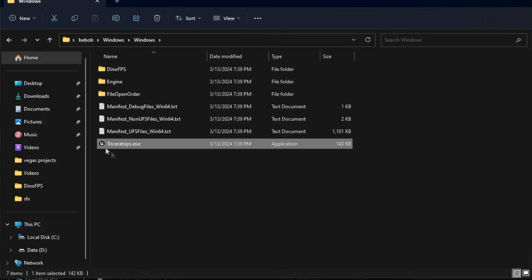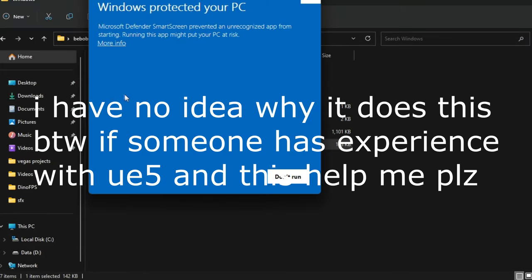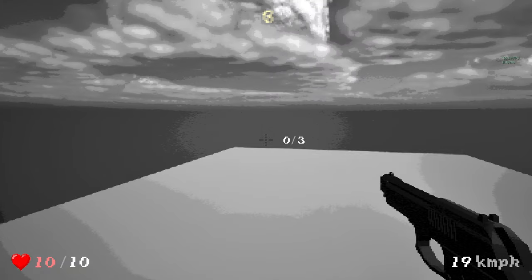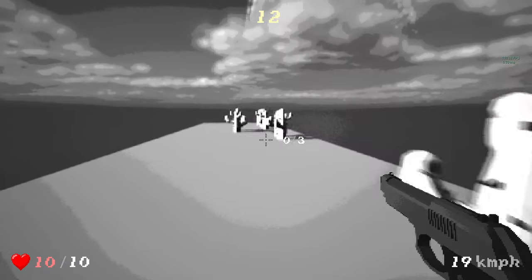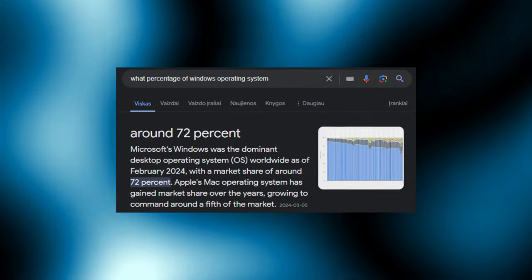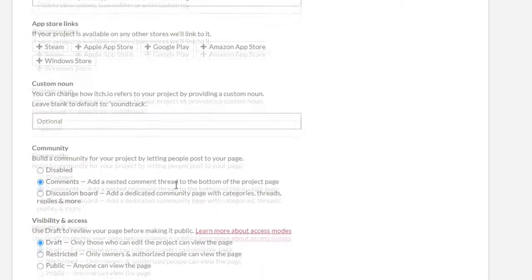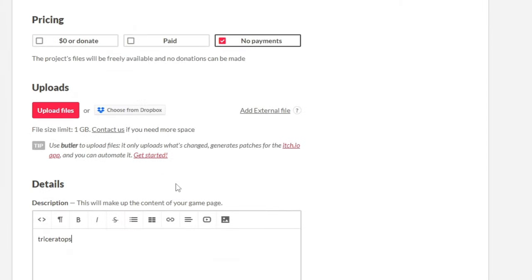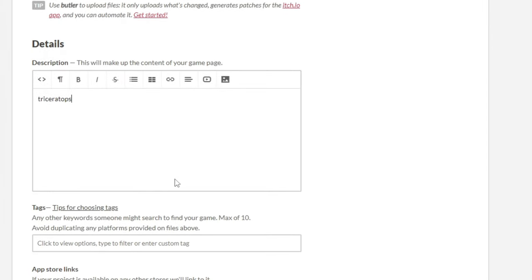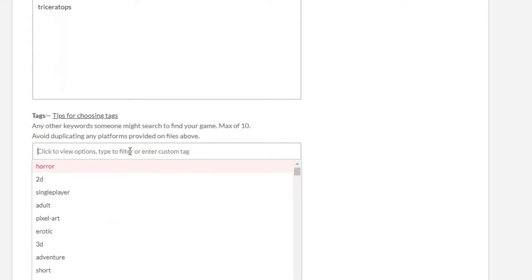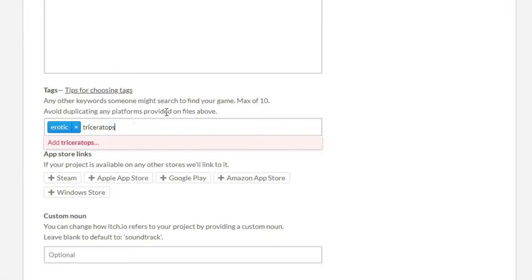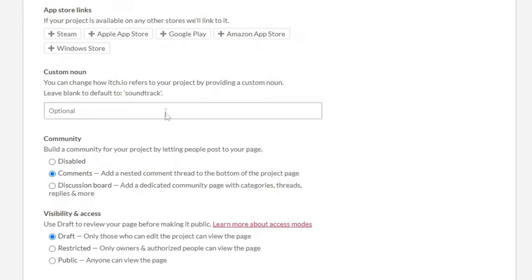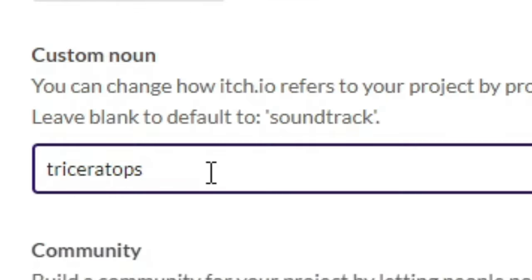And yeah, as I said earlier, there's no main menu, so you just start playing instantly. Oh, and yeah, the only supported platform is Windows, because, like, everyone uses Windows anyway, right? Okay, description. Wait, didn't I have to put this in already? Anyway, Triceratops. Tags. Triceratops, come on, bruh. Custom noun. Triceratops.